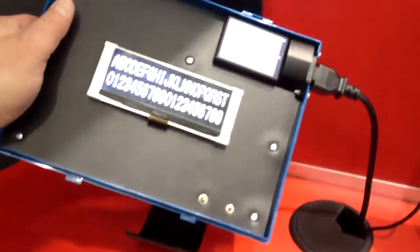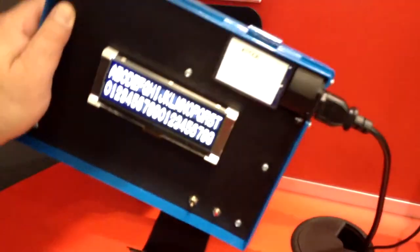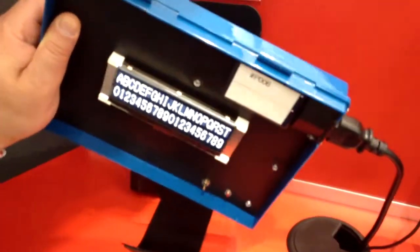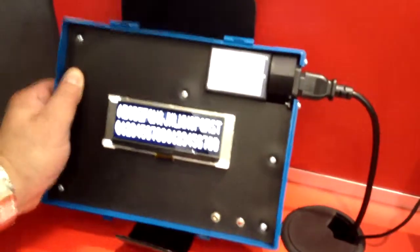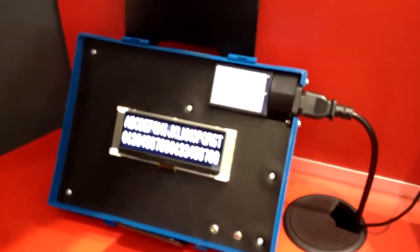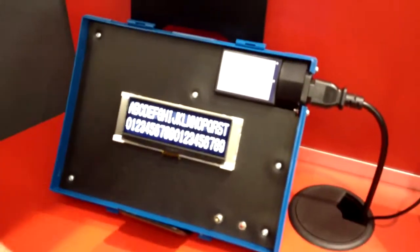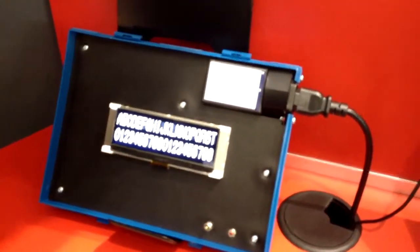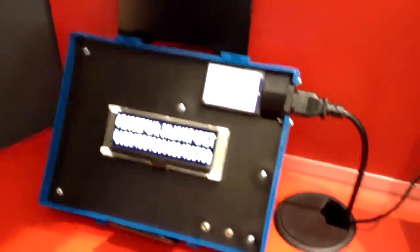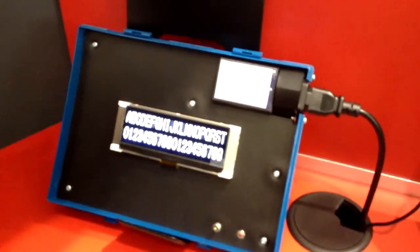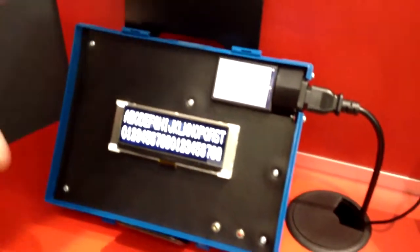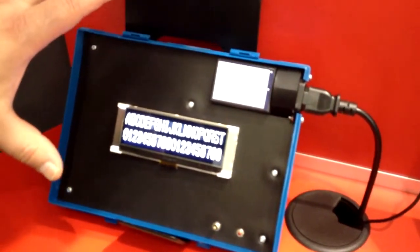You get very good readability all the way around the display. And so for a point-of-sale application, flagpole, cash register, countertop, or white goods where it's on a refrigerator, washing machine, dryer, it can really be positioned anywhere and still have very, very good readability.